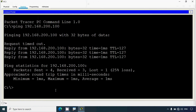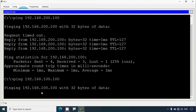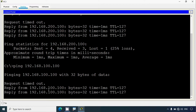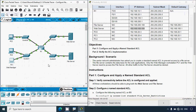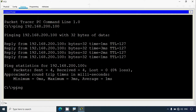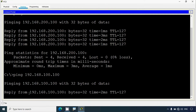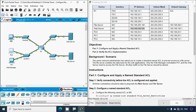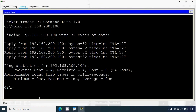Ping to our web server — it's working. Now we'll ping from PC0 to the web server, command prompt, ping to the web server — that's perfect. Then we'll go to PC2 command prompt and ping to the web server — it's working.